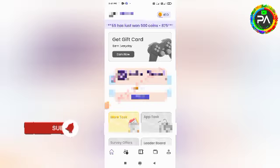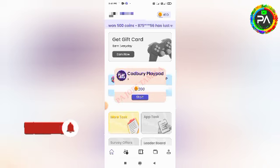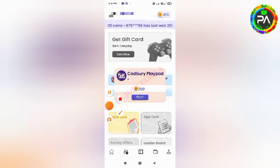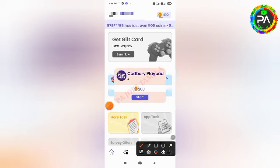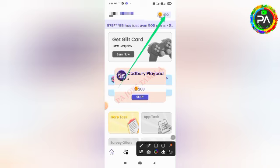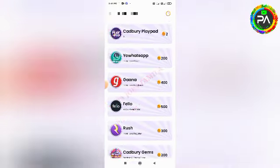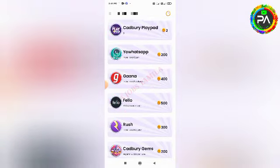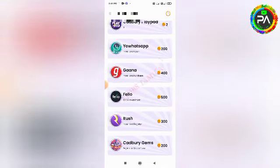Once you are in the app, you can see the interface shown here. In this application, you can explore around 99 to 90 different types of tasks. You can buy or select apps to apply for new applications.